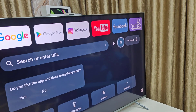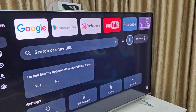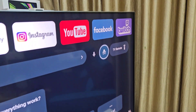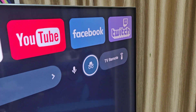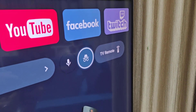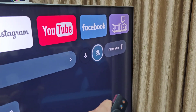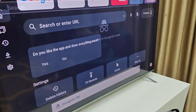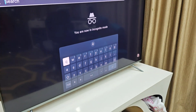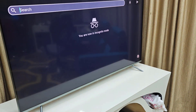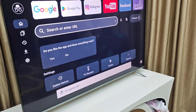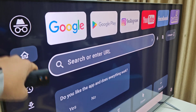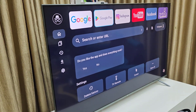The important thing is we need to turn on incognito mode if you don't want to store any history or activity. Here is the option for incognito mode — just turn it on. Now incognito mode is turned on, and you can see the incognito mode logo on the screen.